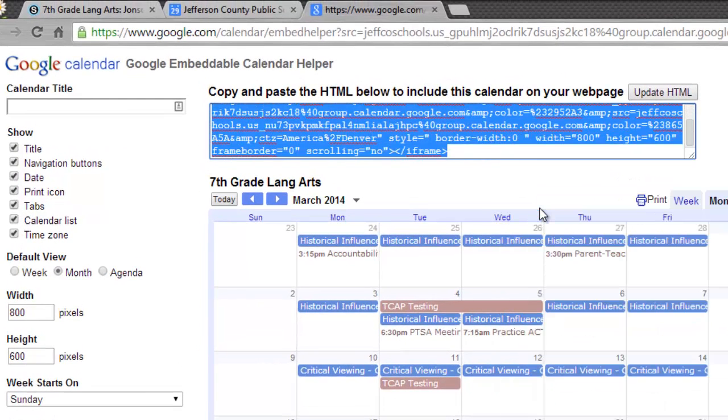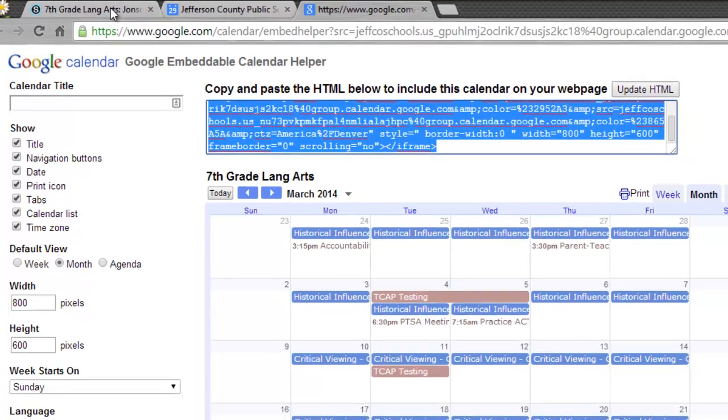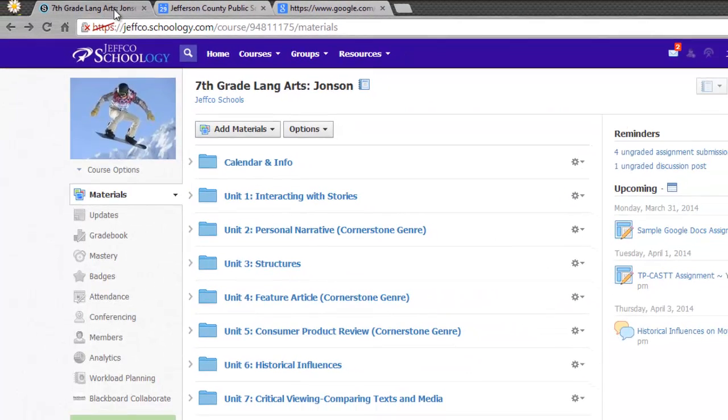Now that I've copied the code, I'm going to take it over to Schoology. I have already created a folder for my calendar to live in, so I'll enter that folder.